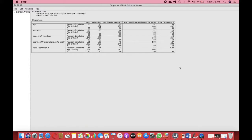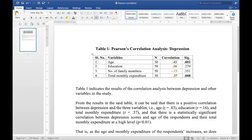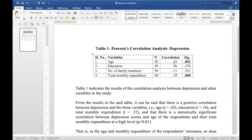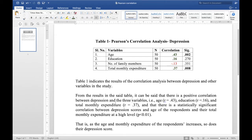Now we copy this to a Word file to interpret it. In the table we can see the variables and how they correlate with depression — the correlation value R, the significance, and the number of observations. A correlation value can be between minus 1 and plus 1; closer to 1, the stronger the correlation, and a value higher than 0.7 is considered very strong. The positive correlations are: age (R = 0.43), education (R = 0.16), and total monthly expenditure (R = 0.37).